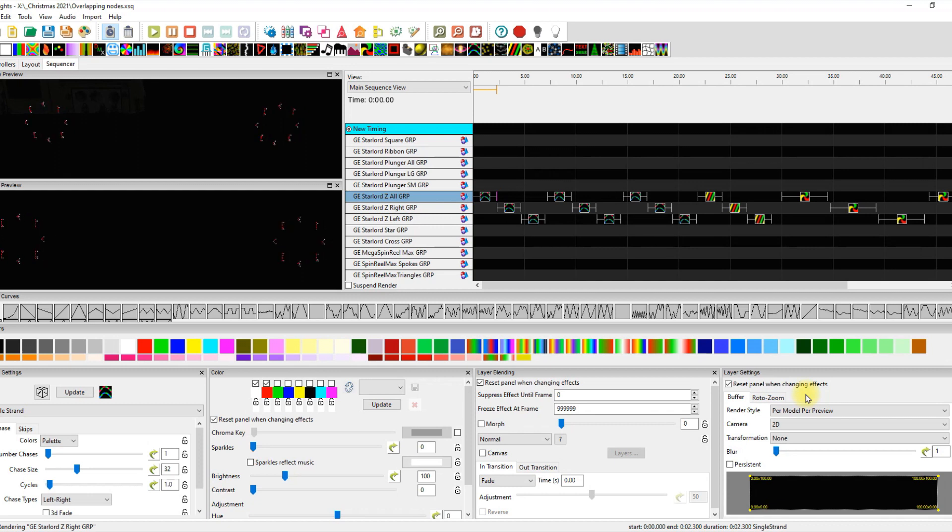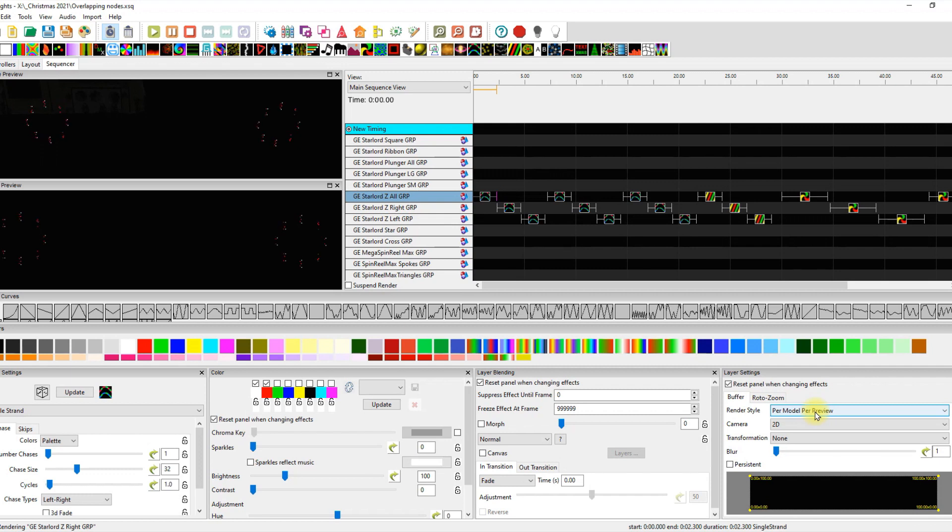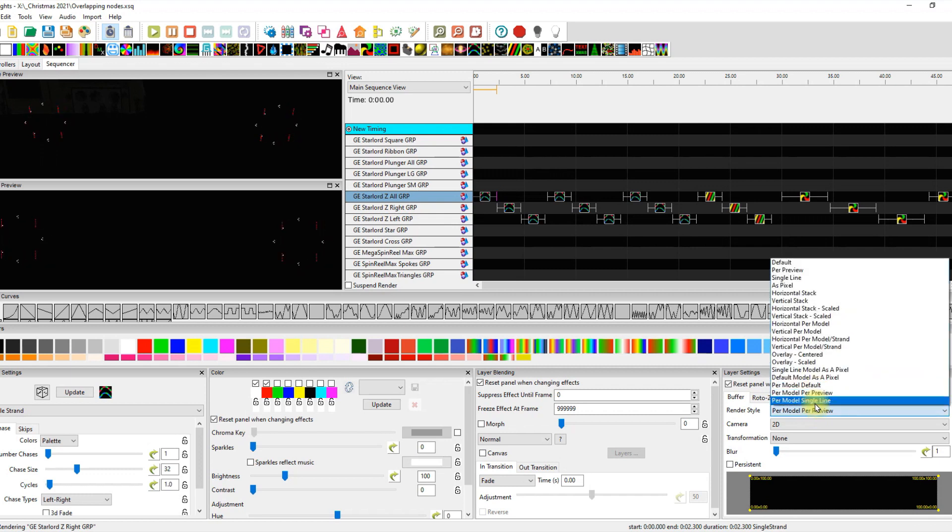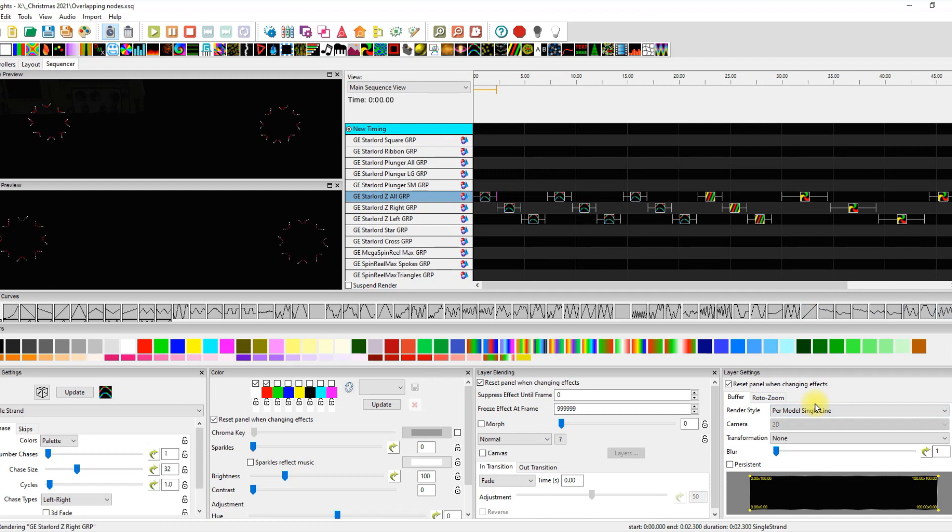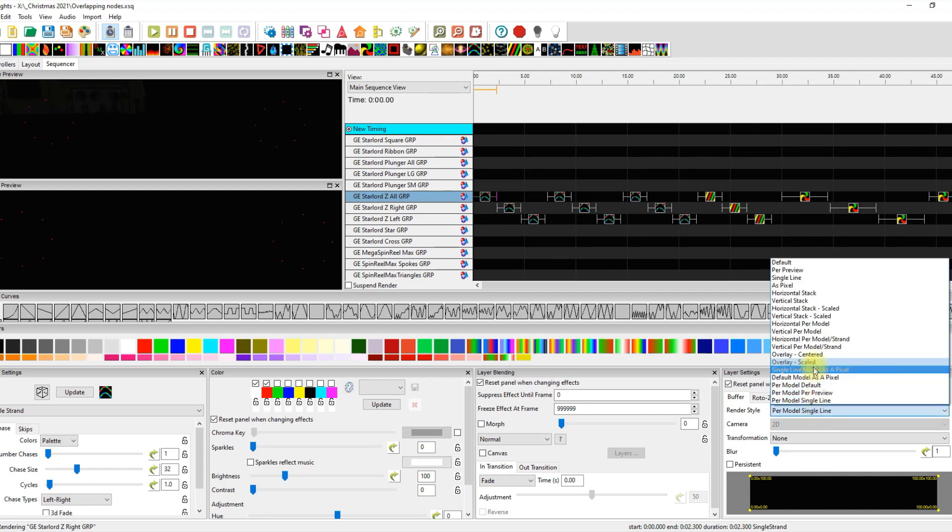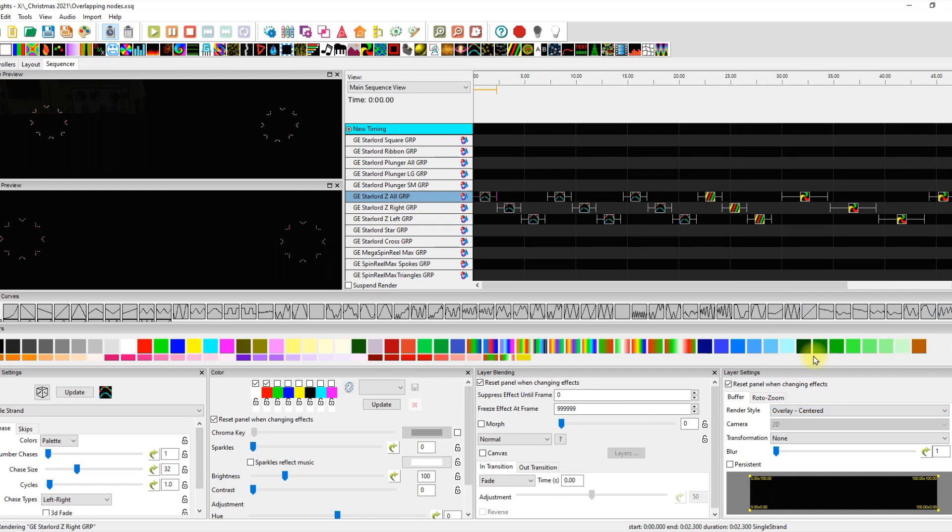You may have undesirable results if you use that in the group level. That's basically the way the buffer is doing exactly as you're telling the buffer. You can put it on single line and that looks pretty cool. I can deal with that, but it looks just the same on overlay center.